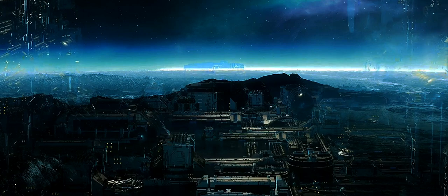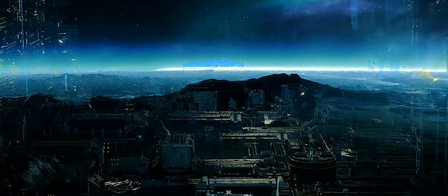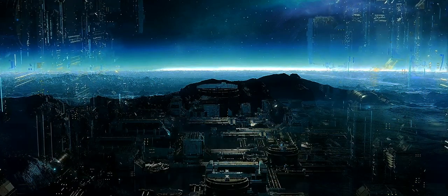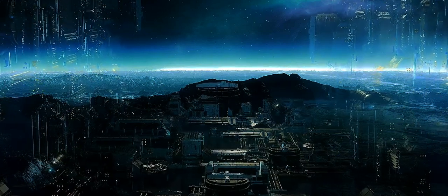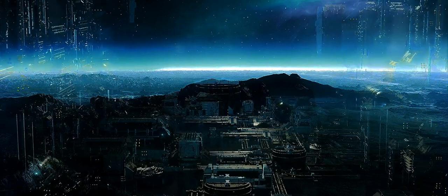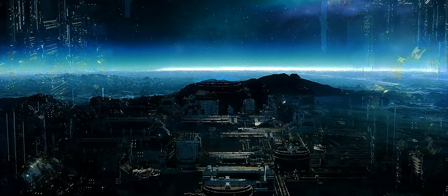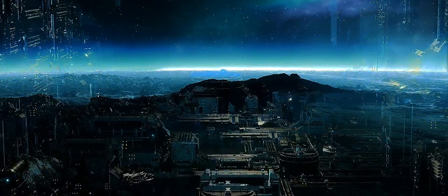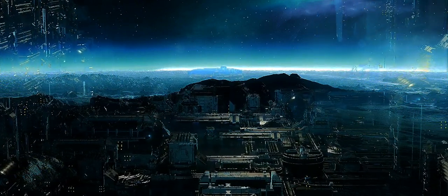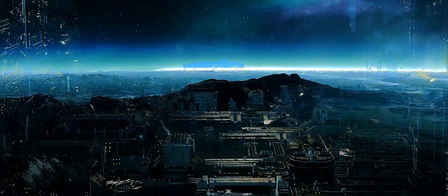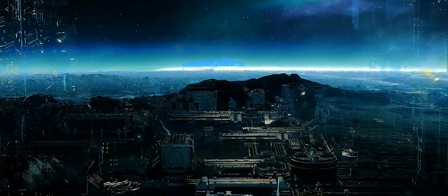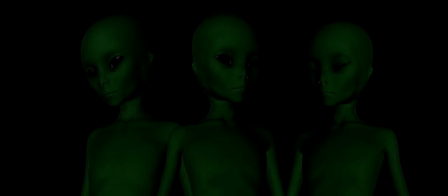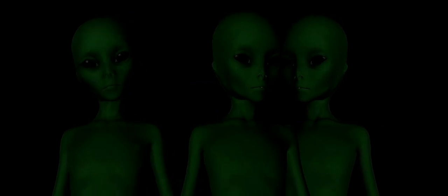We are not just stardust. We are the stars themselves. Consider this: if we were not limited by our human form and senses, we would not just explore the universe. We would embody it. We would not just learn about the cosmos. We would experience it. We would not just dream about the stars. We would be the stars.